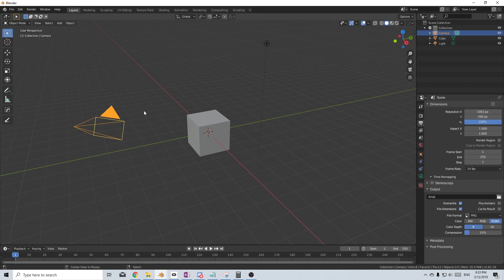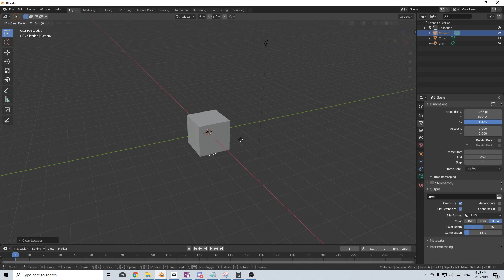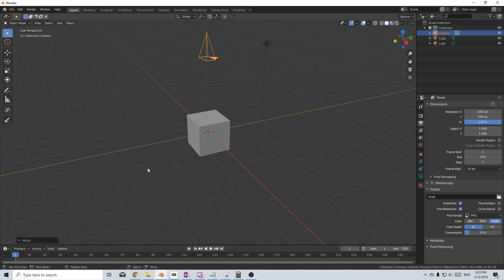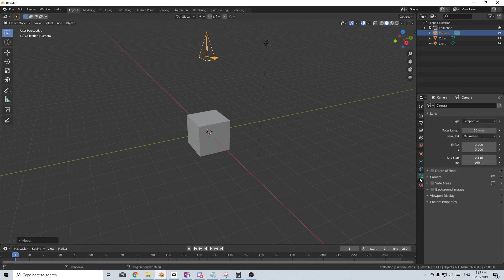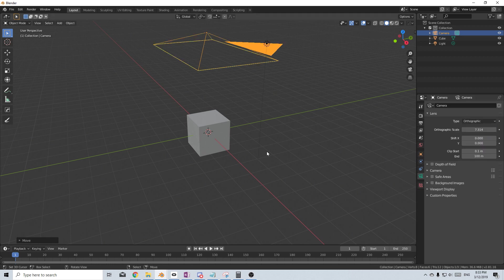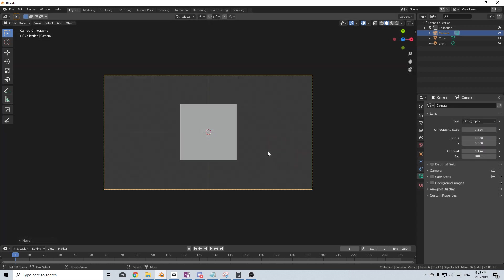So let's select our camera and Alt-R, Alt-G to reset the location and rotation. G, Z, move this puppy up. From here, let's go into camera settings and change perspective type to orthographic and press numpad zero and this is our top view of what our card will look like.